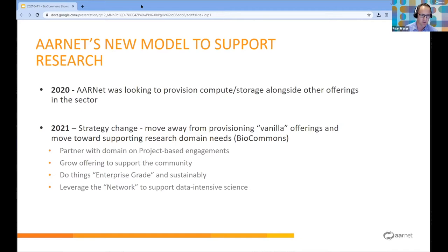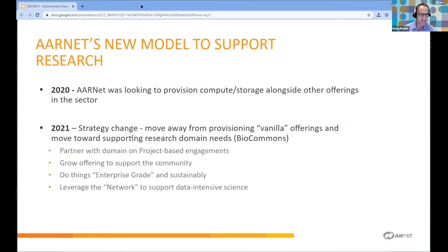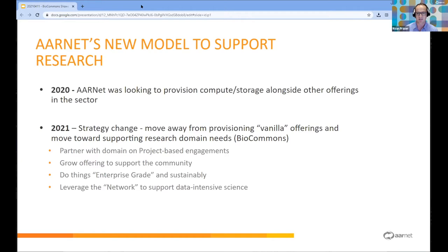We've made research a core function across the organisation rather than a side stream — it's now bread and butter to everything we do, from network operations through to engagement. In this engagement with BioCommons, we're looking to partner with domain-based engagements, grow offerings to support the community, and do things at enterprise grade like what we've been known for with our network operations. We really want to leverage our network across Australia to support data-intensive science and ensure services are provisioned and accessible via the network so that people can get the best transfer rates to where they need, such as Pawsey, Nectar and NCI.